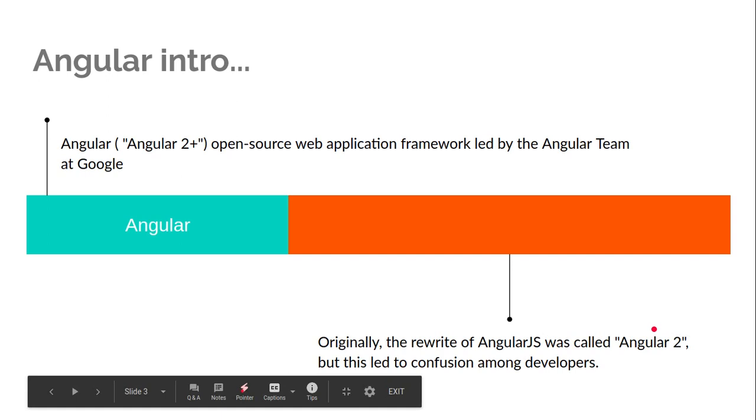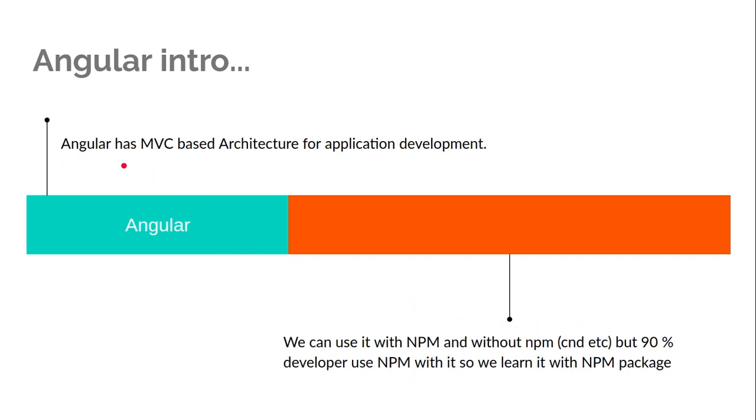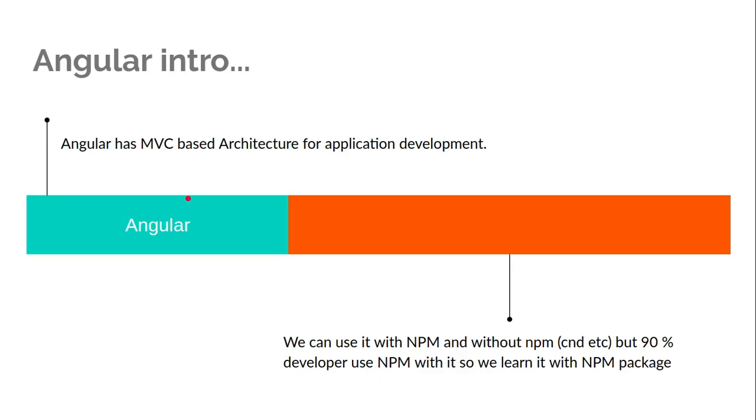Basically, Angular follows the MVC based architecture. Here the view is the HTML part, controller is the TS part, and the services are the module.